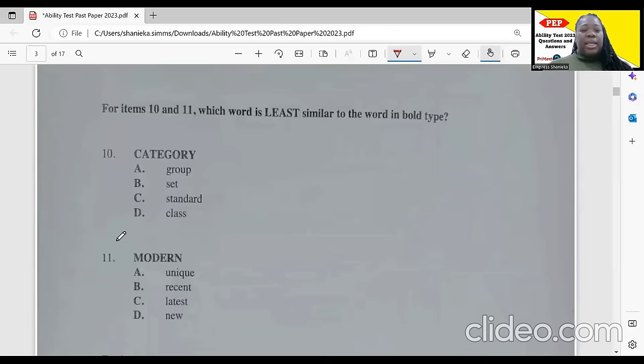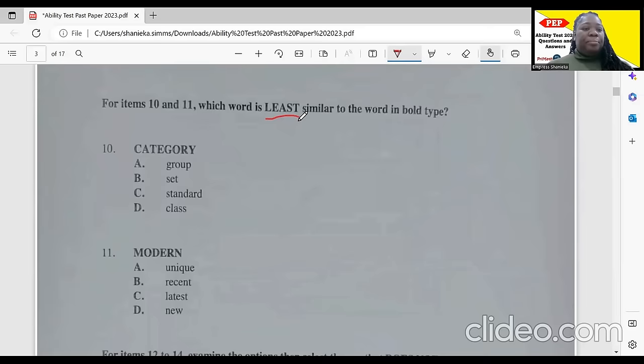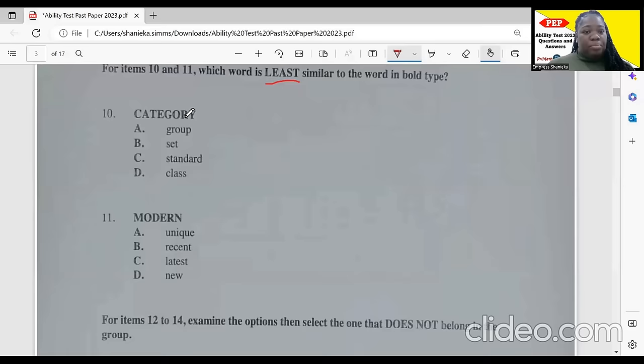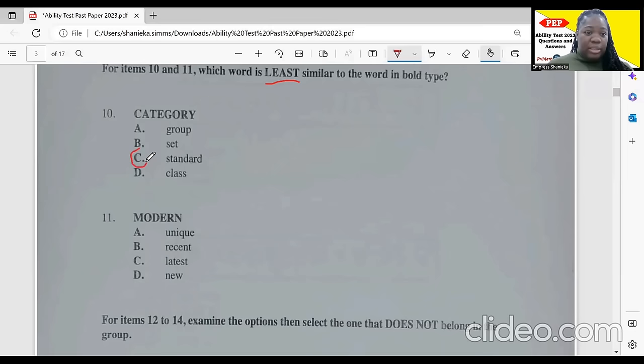For items 10 and 11, which word is least similar to the word in bold? For 'category': group, set, and class all mean category. Standard can mean category in some instances, but it is the least similar. So the answer is 'standard.' It says least similar — meaning they are similar, but standard is the least so.